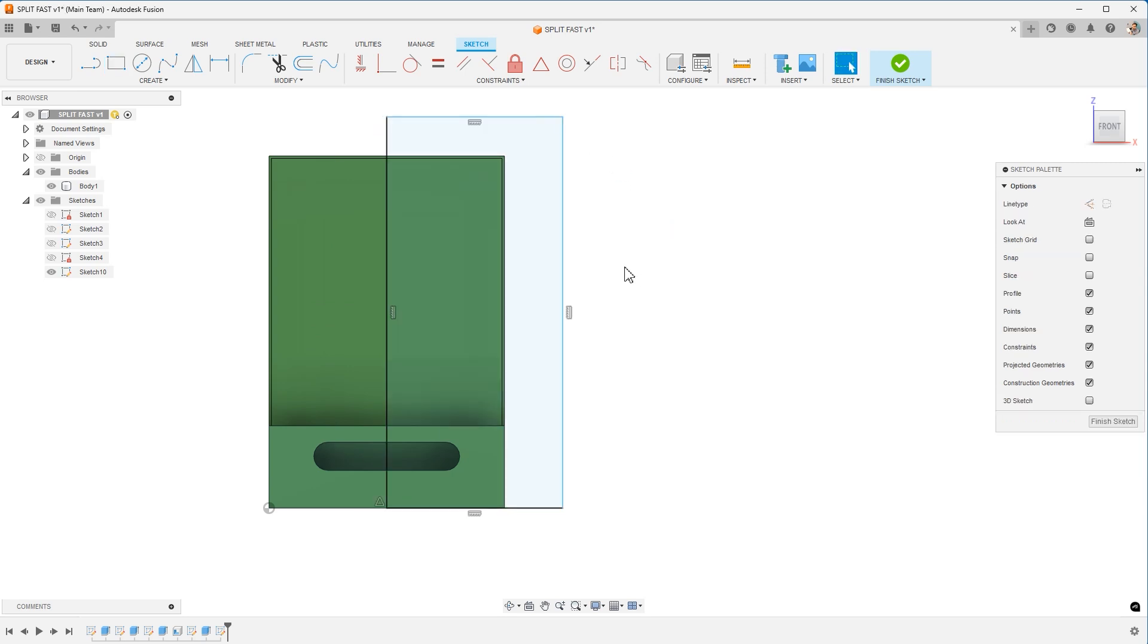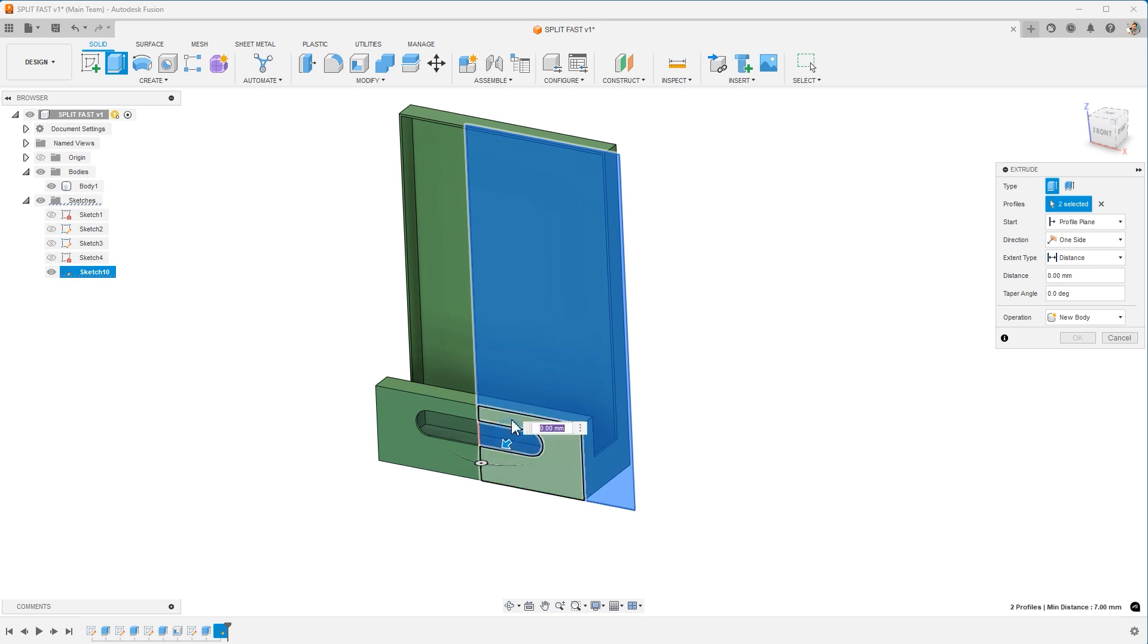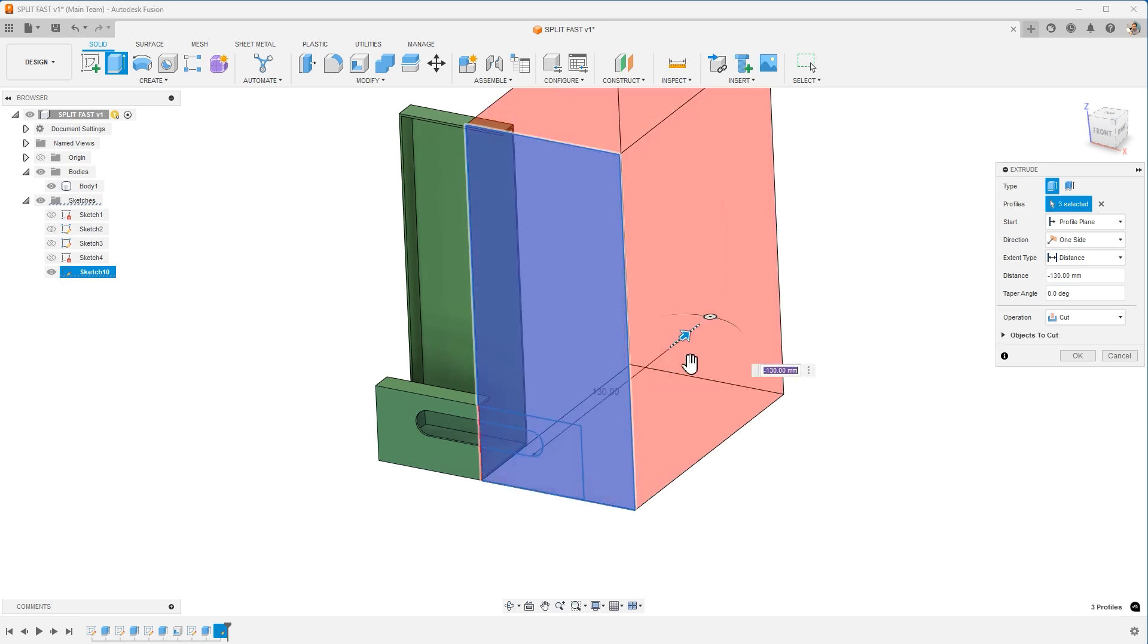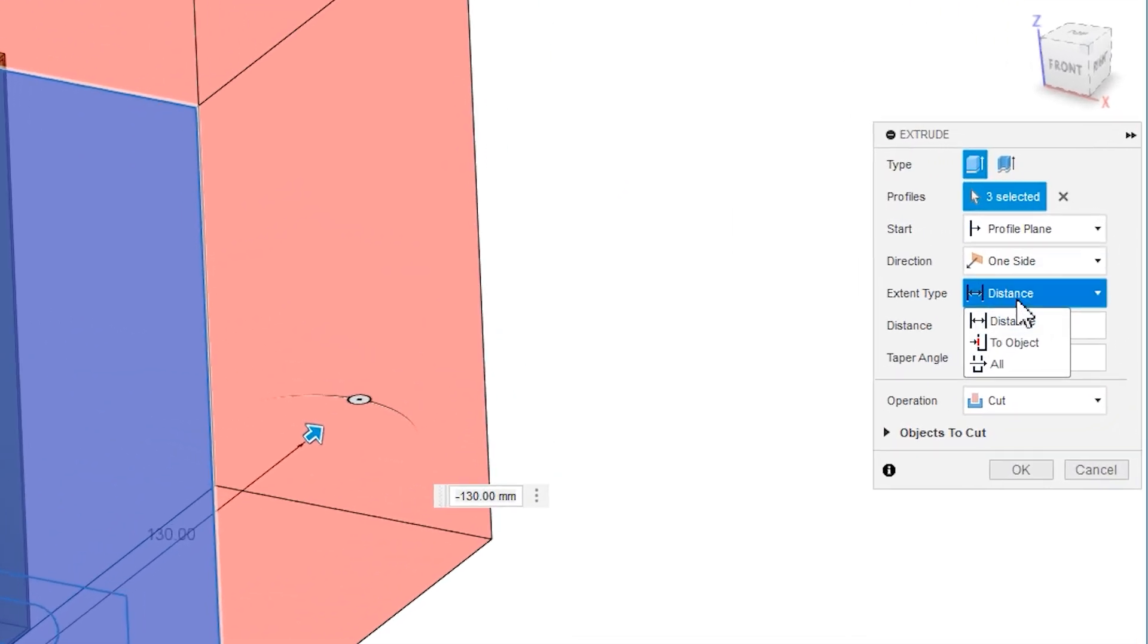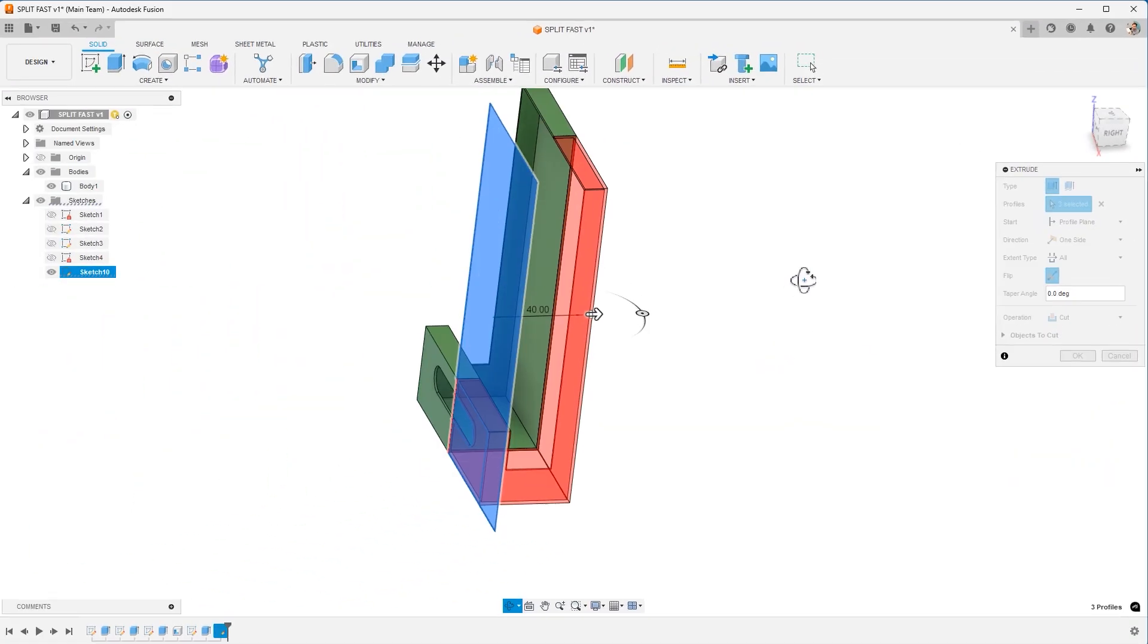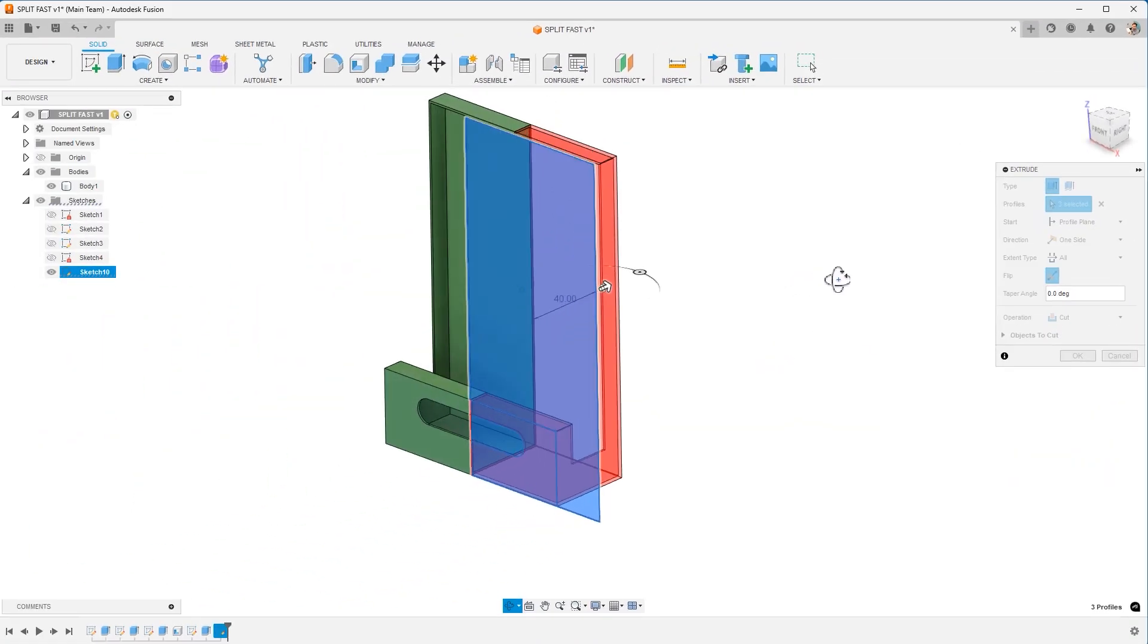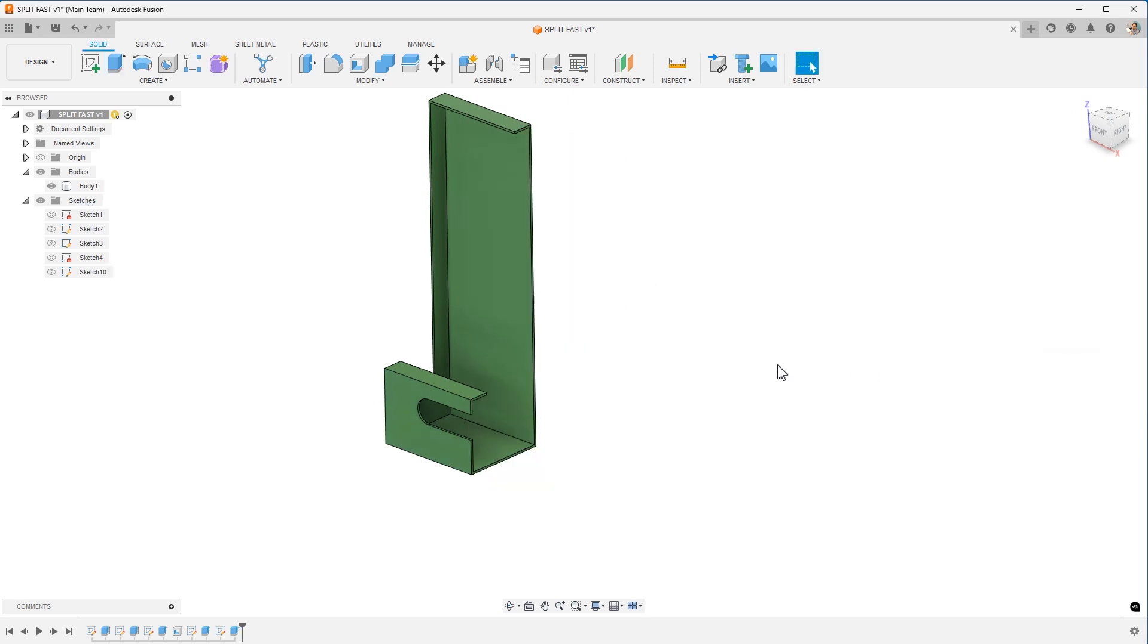So when I come in and now hit Extrude, I want to be sure to select everything. We're going to cut this out. We could add some intelligence over in the extent type. We choose All and so it always cuts all the way through. That makes it dynamic. That's good.